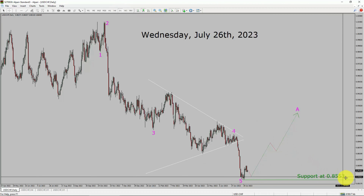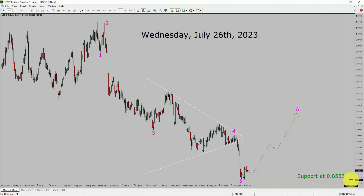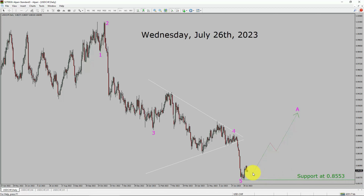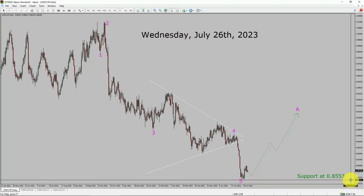Daily timeframe support is present at the 0.8553 price level. Price action is most likely going to move sideways and then rise up more to complete a bullish corrective lag in coming trading days. A decisive bearish break below the 0.8553 support area is going to end the trend in the daily chart of USDCHF.